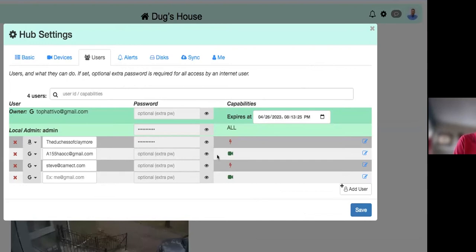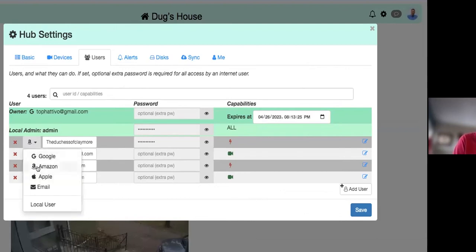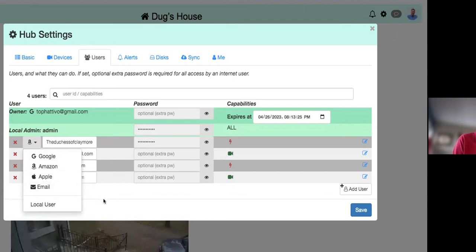Other accounts can be set up with various capability levels. For authentication, we support Amazon, Apple, regular email, and Google. These providers verify your identity — they'll send you a message to confirm it's you. Using Google, Amazon, or Apple is smoother since the authenticator is built in and most people already have those accounts. We're only using these for security purposes and are not sharing information with them.